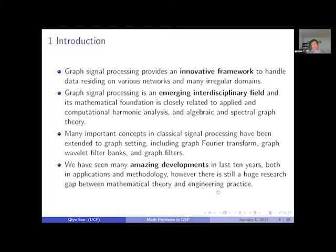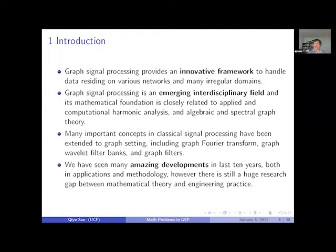In the last 10 years, many important concepts in classical signal processing have been extended to the graph setting, including the graph Fourier transform, graph wavelet transform, and filter banks. However, there are still many concepts that have not been well defined, or at least not universally agreed upon — such as upsampling and downsampling, where I can see at least four or five different definitions. This looks like a good opportunity to understand the mathematics of graph signal processing.